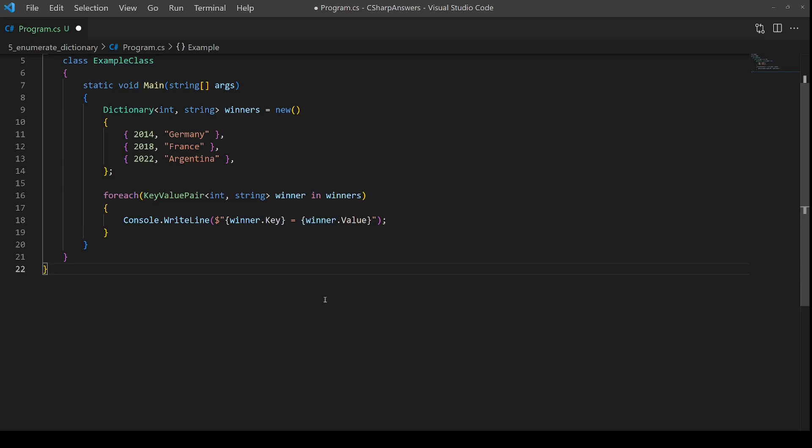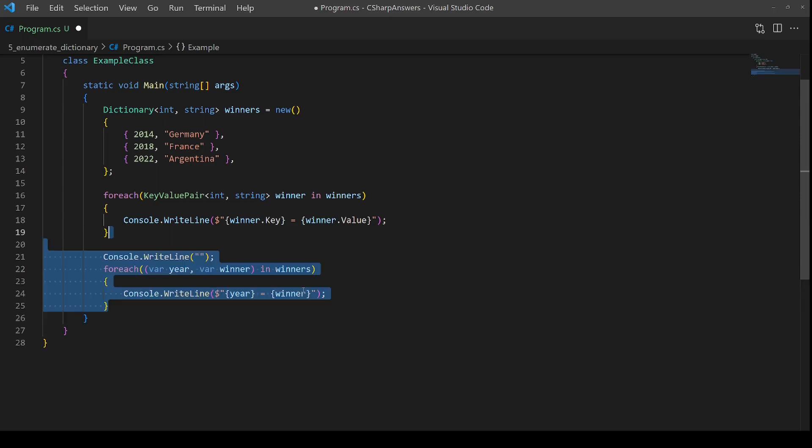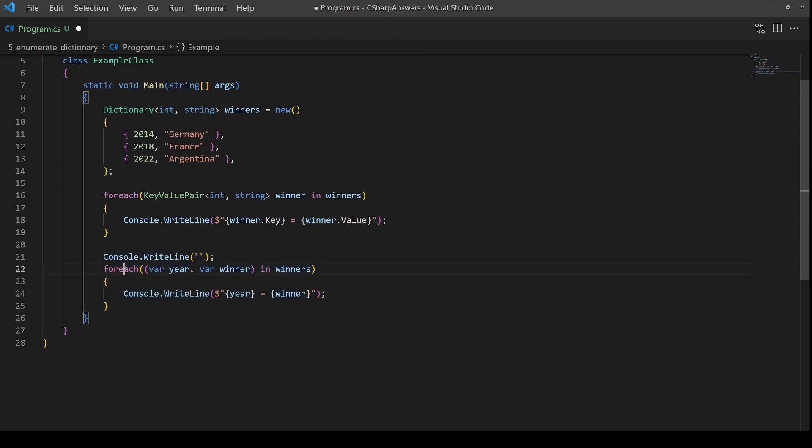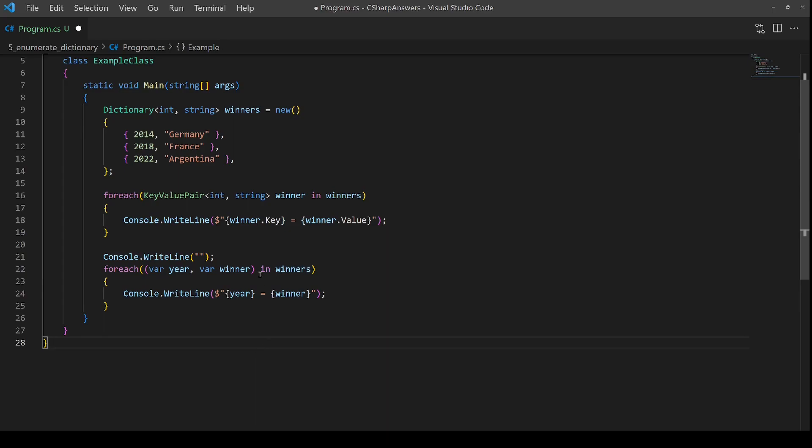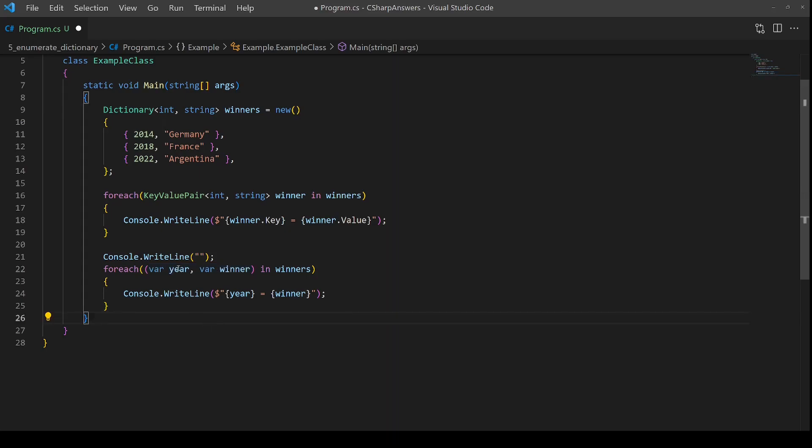But there is a better way of doing it nowadays, now that C-sharp has introduced deconstruction. Let me show you. Again, we use foreach over winners, but this time we use deconstruction here to put the key and the value immediately into a year and winner value.